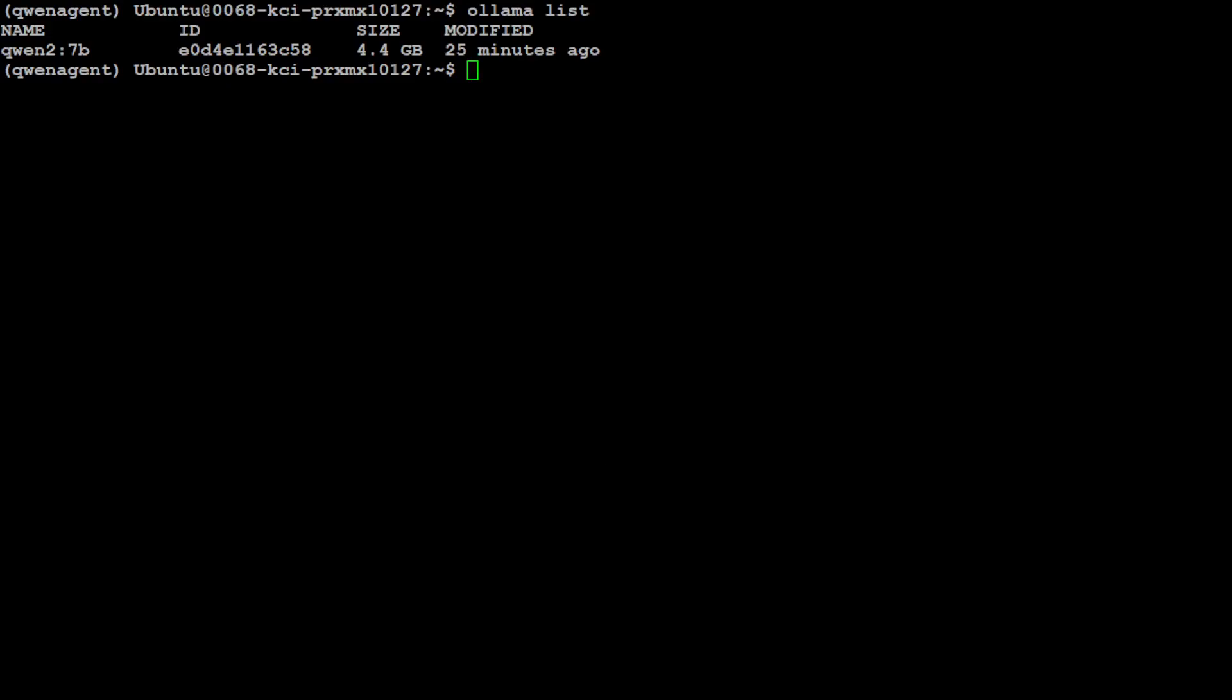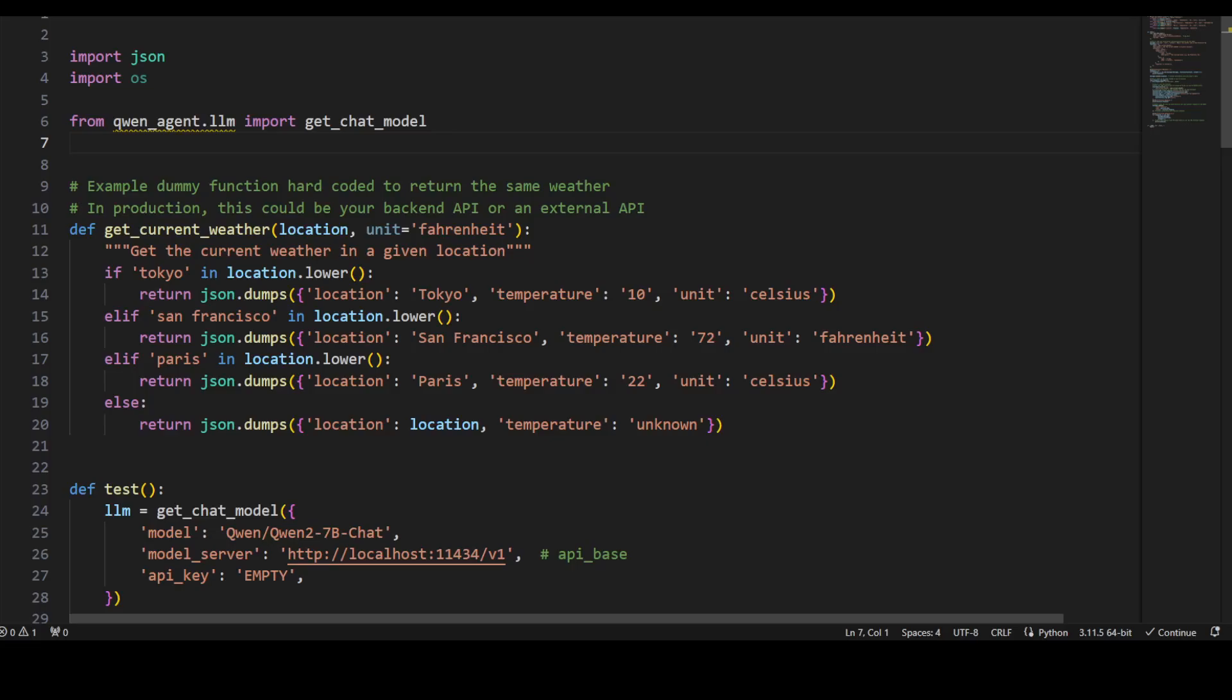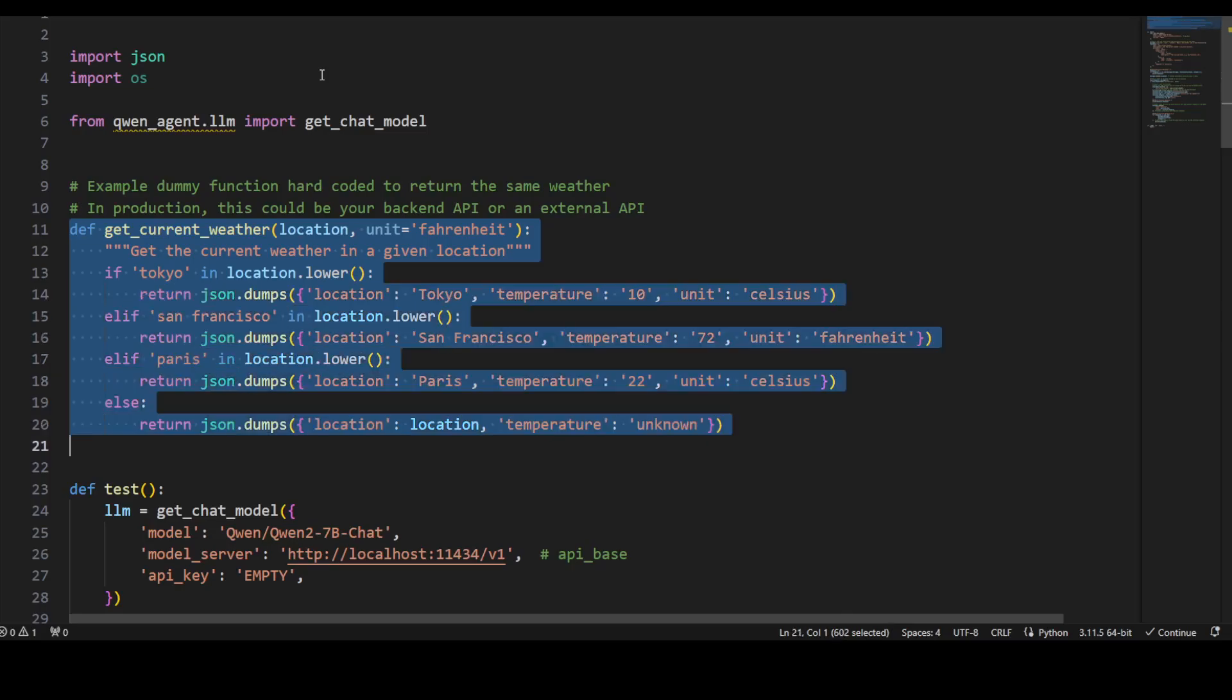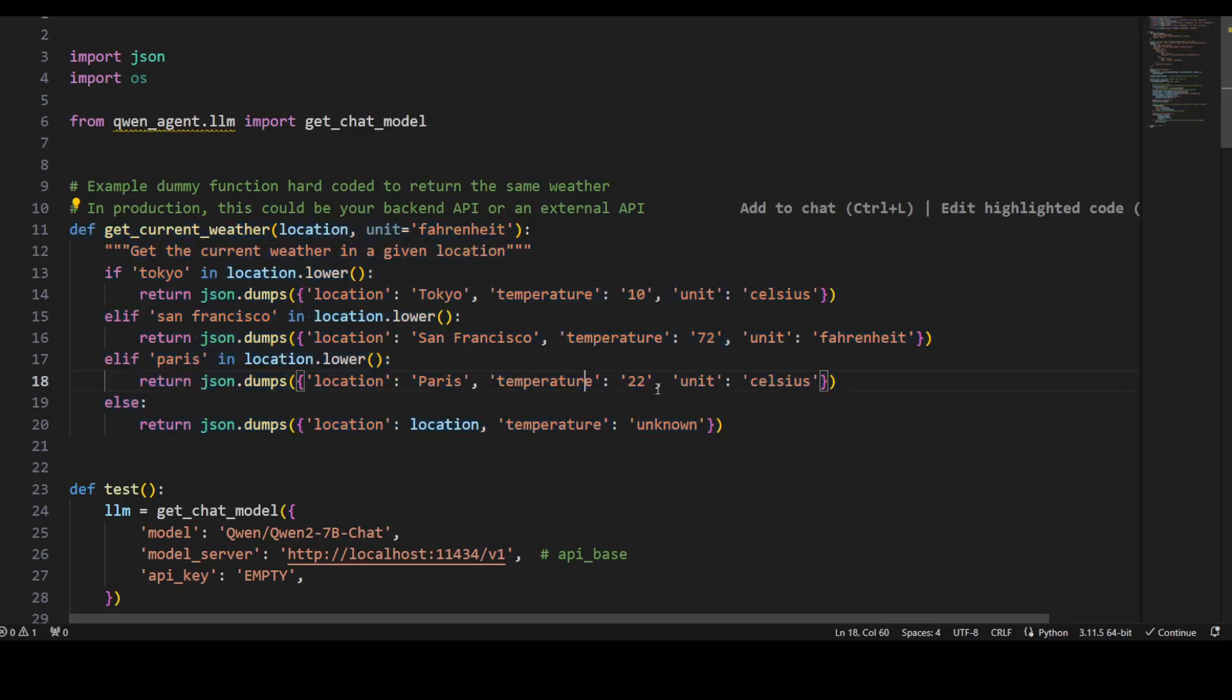I will show it to you in my VS Code editor so that it will make it easier. This is my VS Code editor. All we are doing is we are importing these two, json and os, and then this agent LLM. Then this is just a dummy function which we have created that is just going to return the weather from these cities: San Francisco, Tokyo, and Paris with some of the temperature.